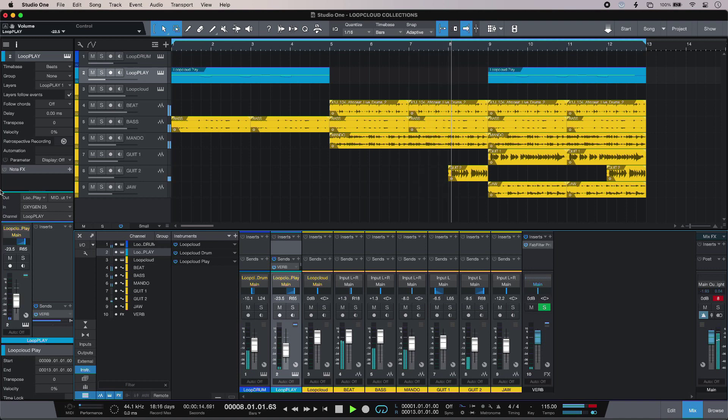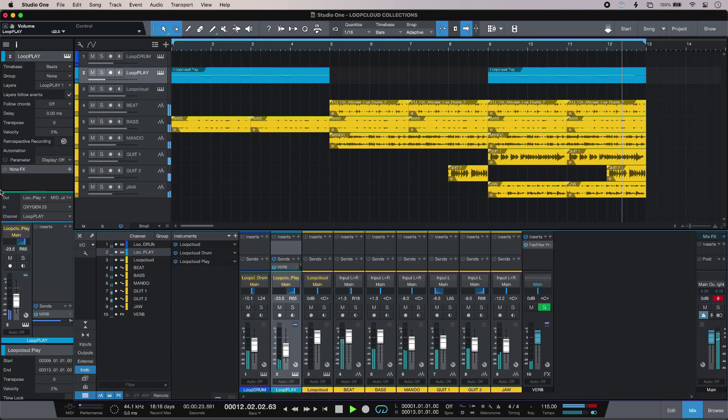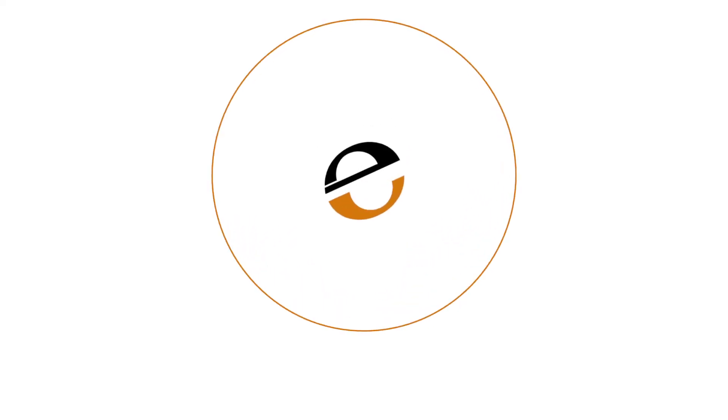To find out more and to read our full article about Loop Cloud Collections, head over to the Production Experts blog. We'll see you next time.